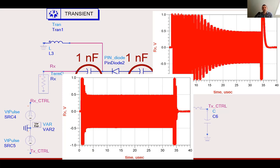Just keep in mind, you cannot endlessly reduce the capacitance because it will affect the lowest frequency of operation of the switch. Also remember, this is valid for the coupling capacitors of all subsequent stages. For example, the receiver consists of low noise amplifiers, which certainly contain coupling capacitors, which might also need to be reduced.